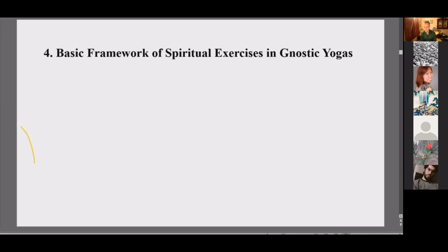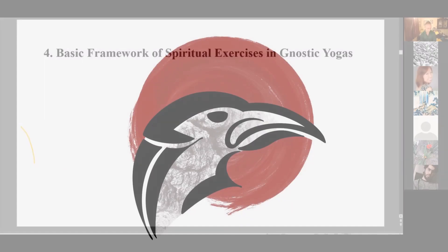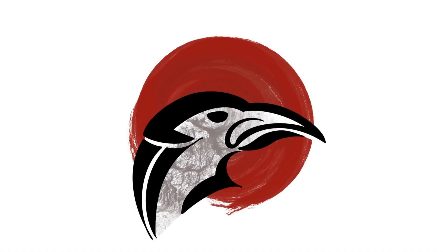I hope what I presented was intelligible. This is the end of my presentation. I thank you for your time.